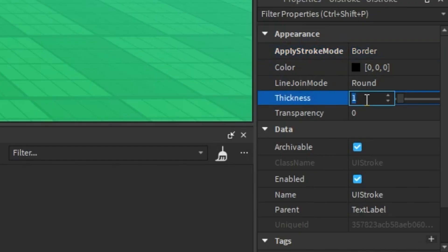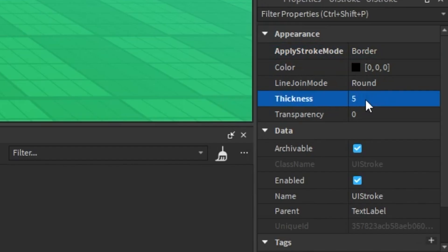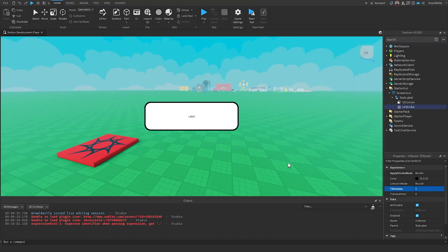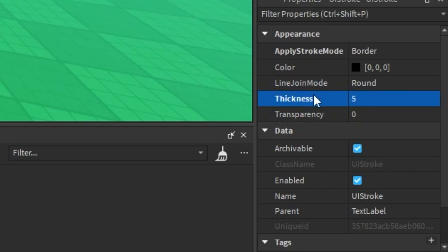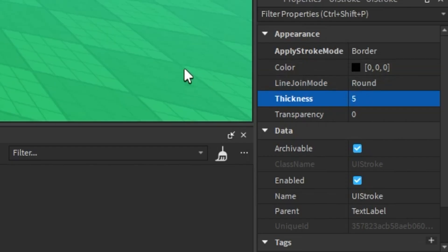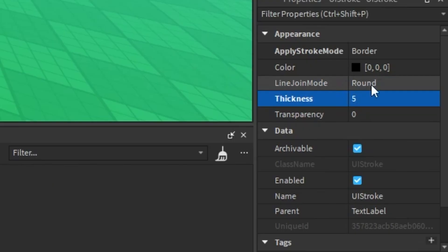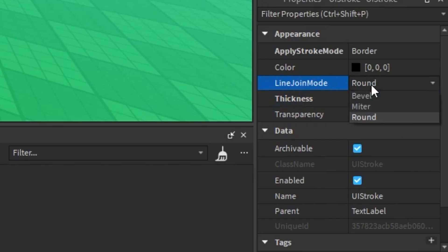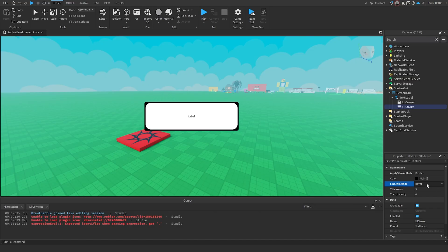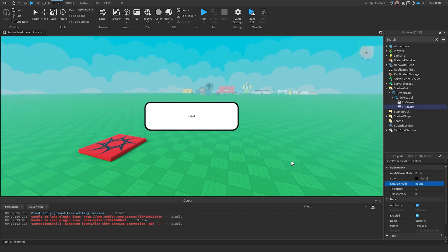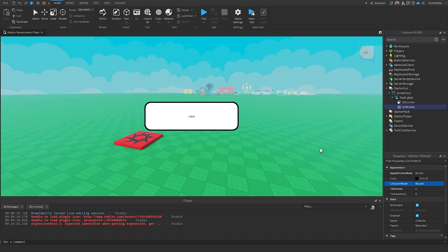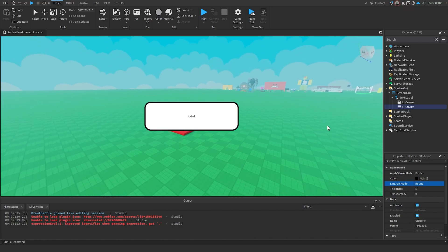We can make this more visible by changing the thickness to, let's say, 5. And there's also this other property called Line Joint Mode, which basically tells us how do we want the rounded corners to look. And by default, it's round. So we can change it to something like Bevel, which looks like this. We can change it to, I think this is Miter, if that's how you pronounce it correctly, that looks like this. But for now, we're just going to set it to round. And that's basically what UI Stroke is.